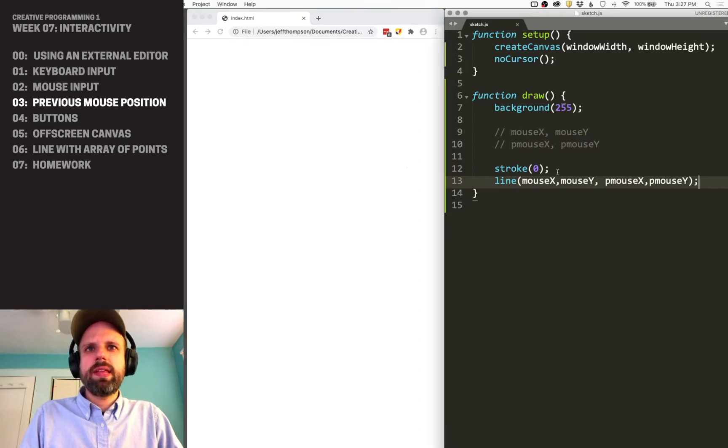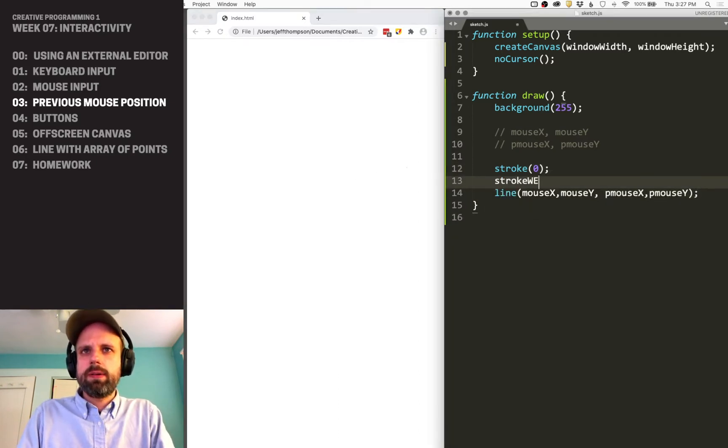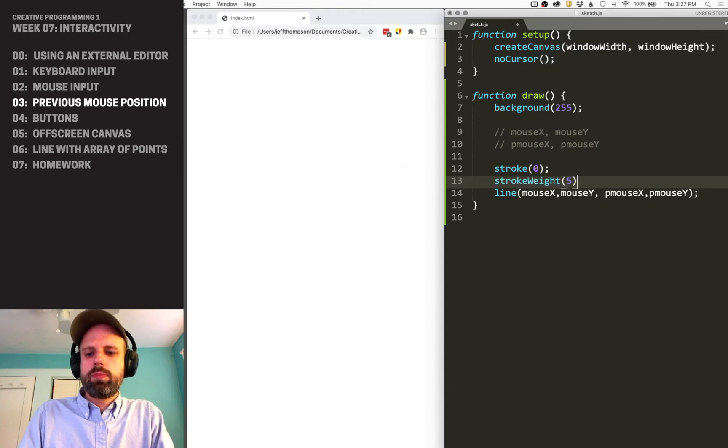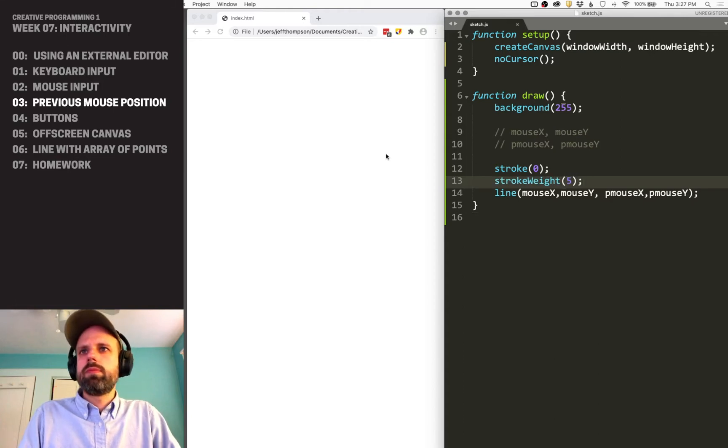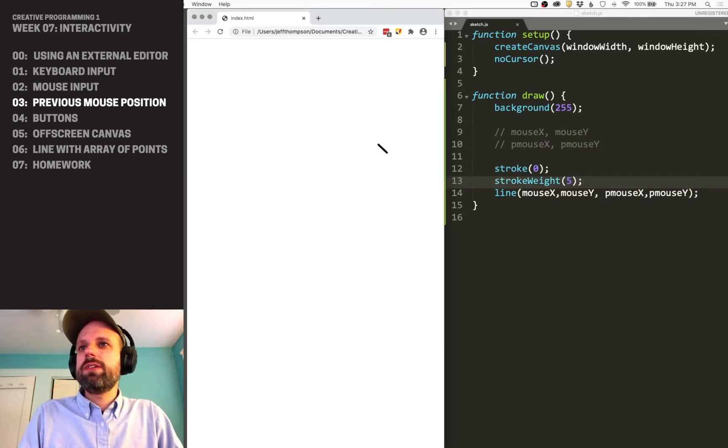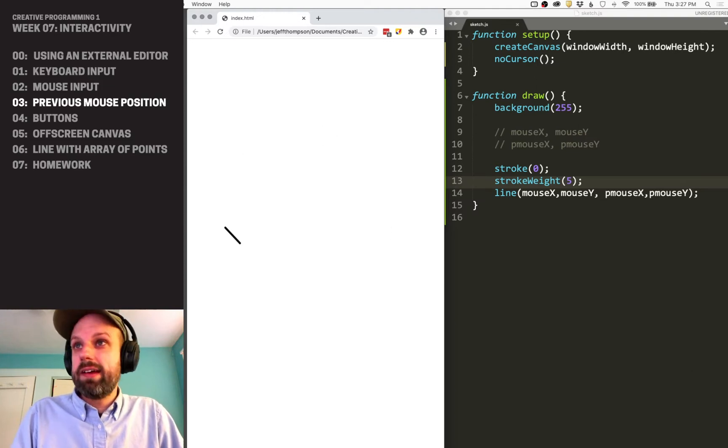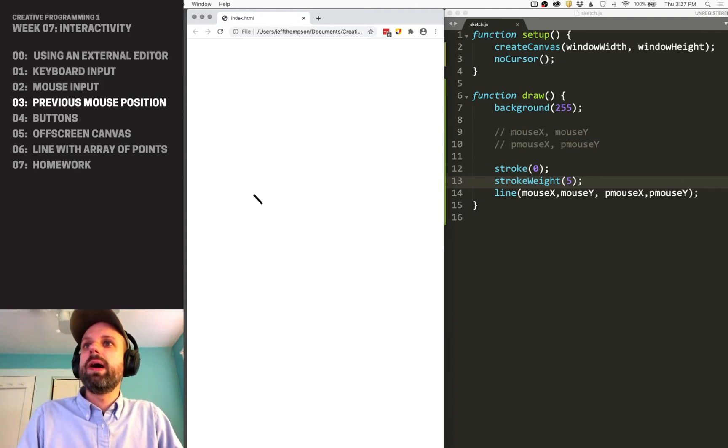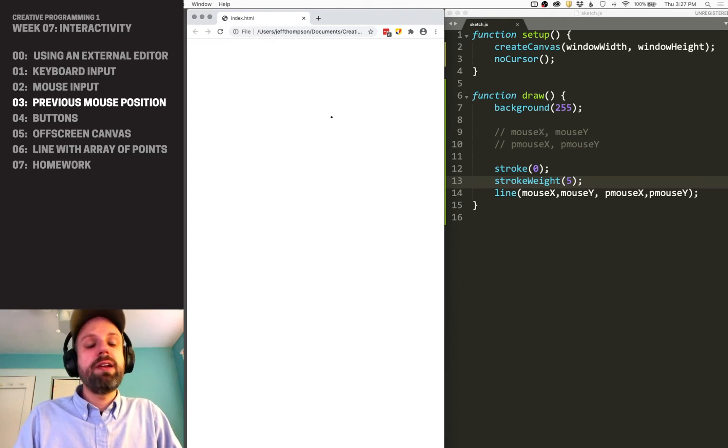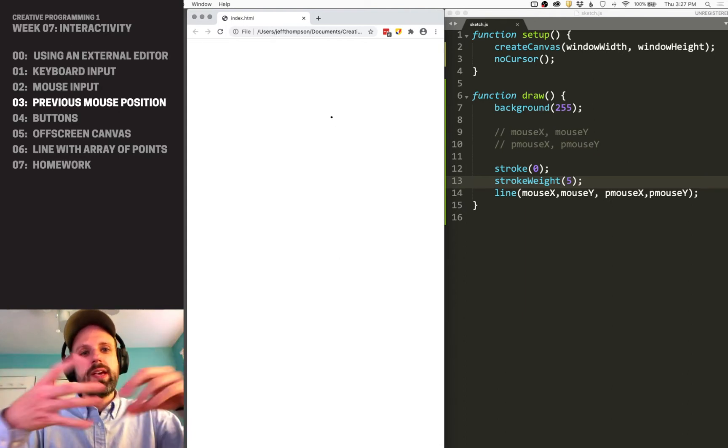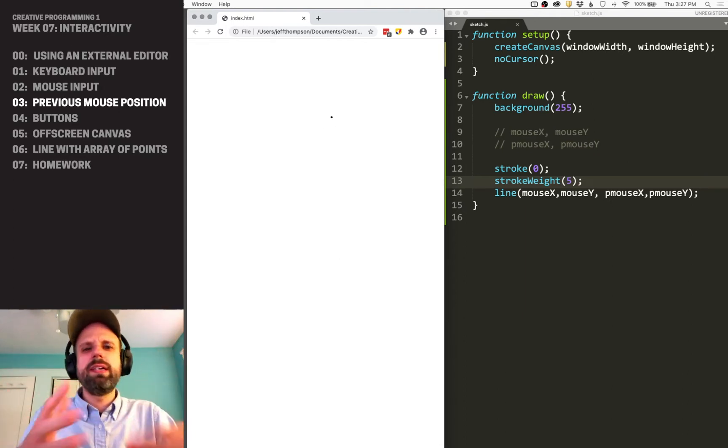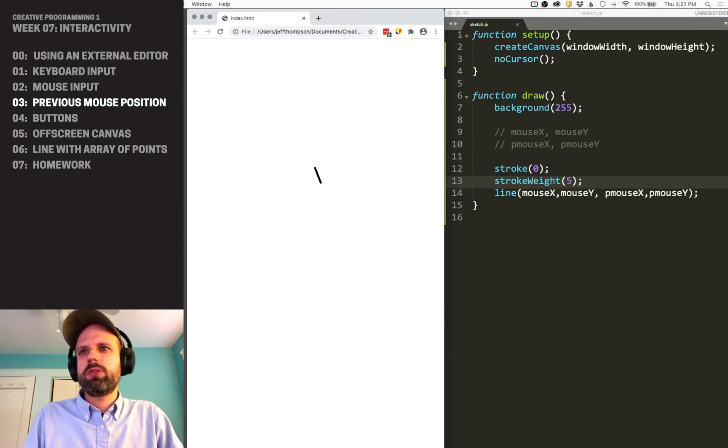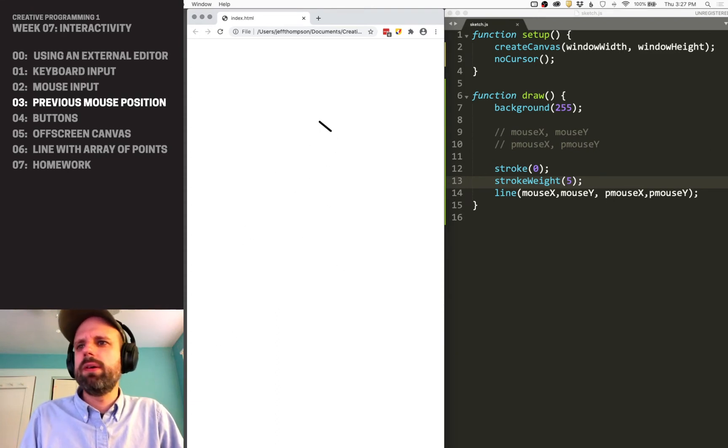Let me make that stroke weight a little bigger, easier to see. Now you can see this line created behind my cursor—a very different kind of interaction than the last one, where it was bubbly and moving around. This feels much quicker, like a fly darting around.